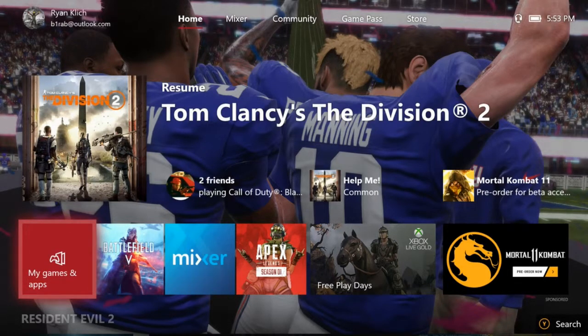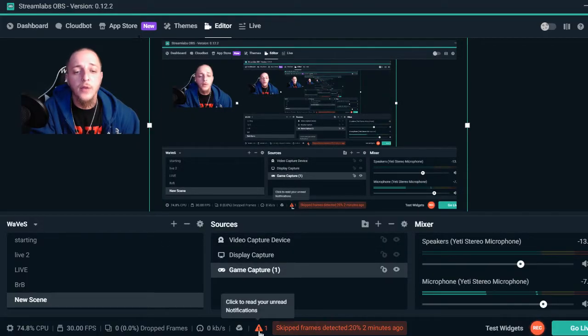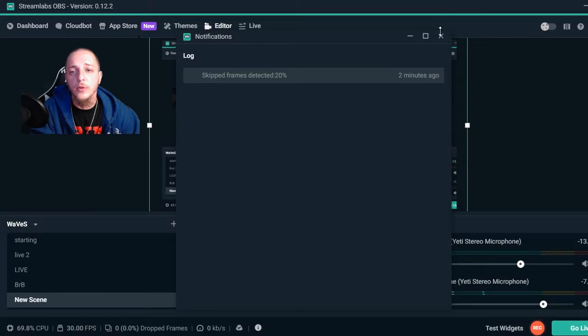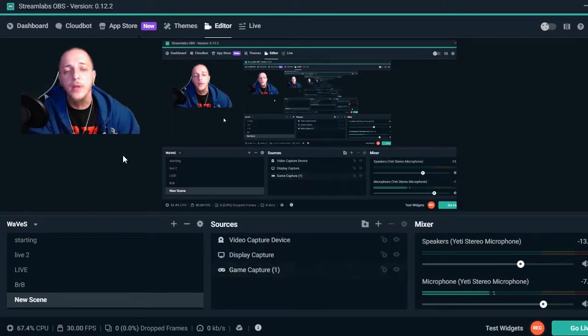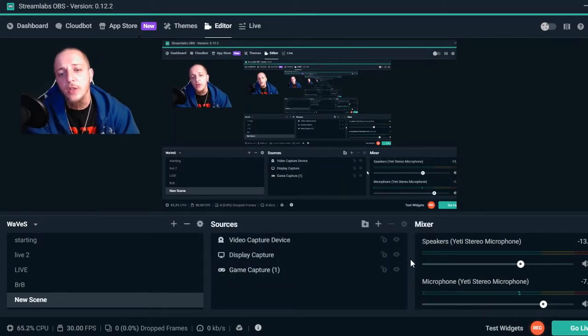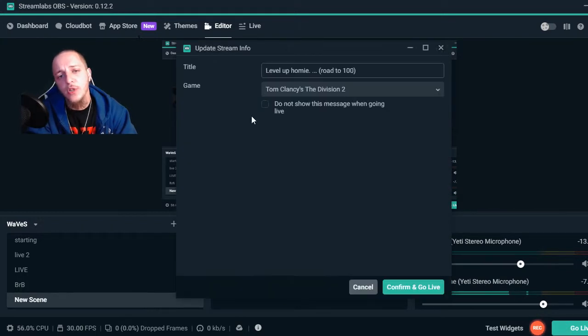done. Just make sure when you do the live - when you hit Go Live - change the name, the game.